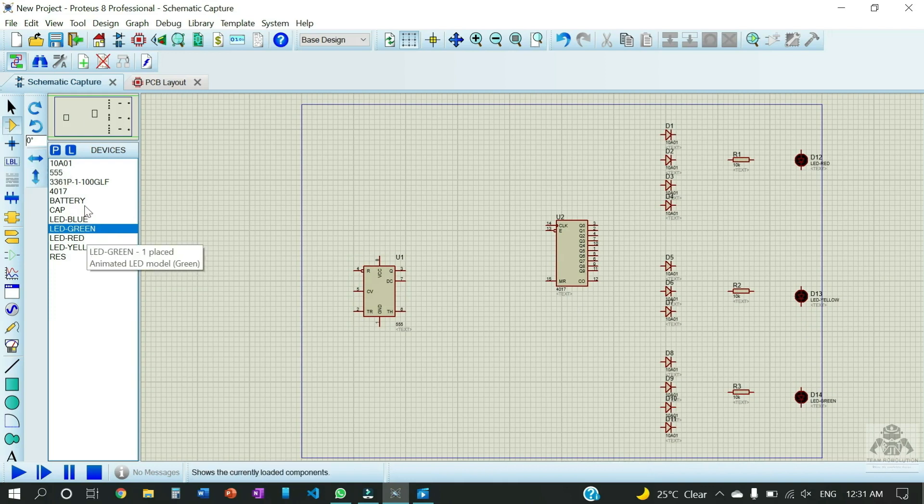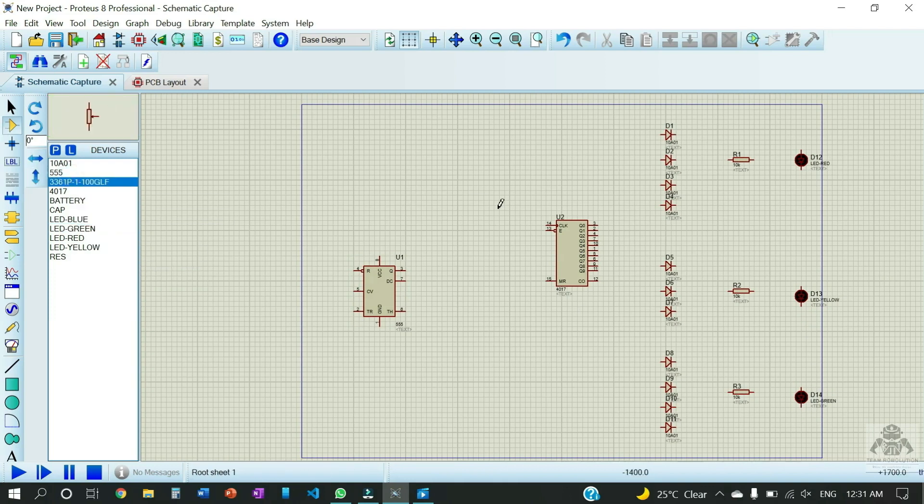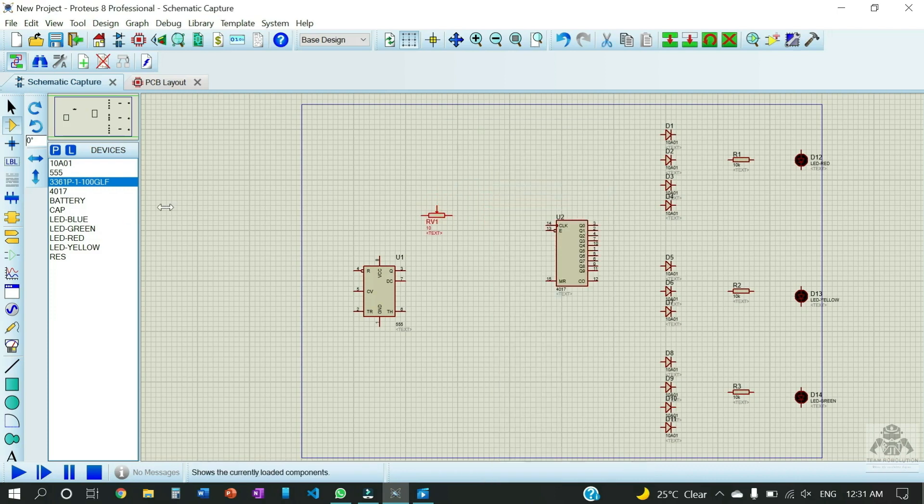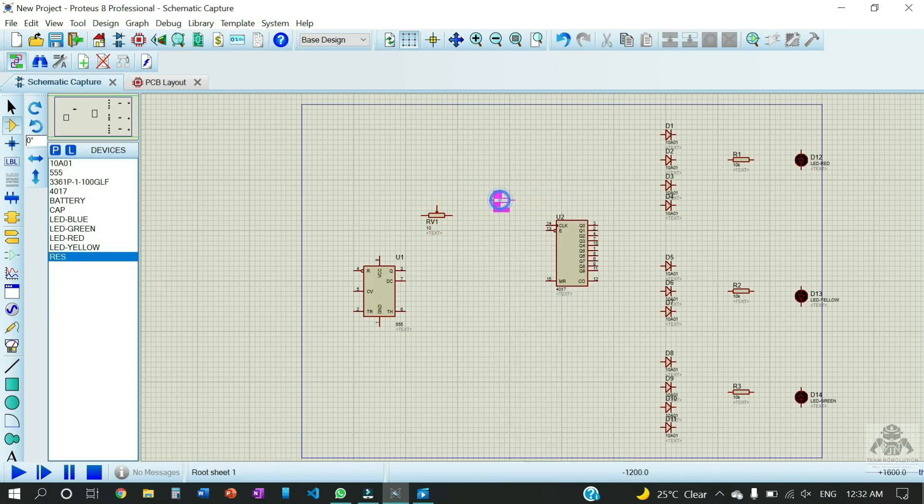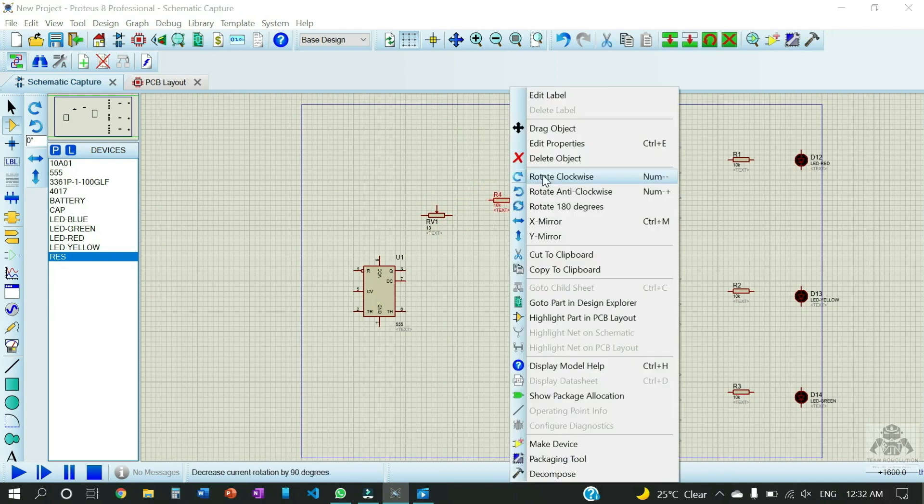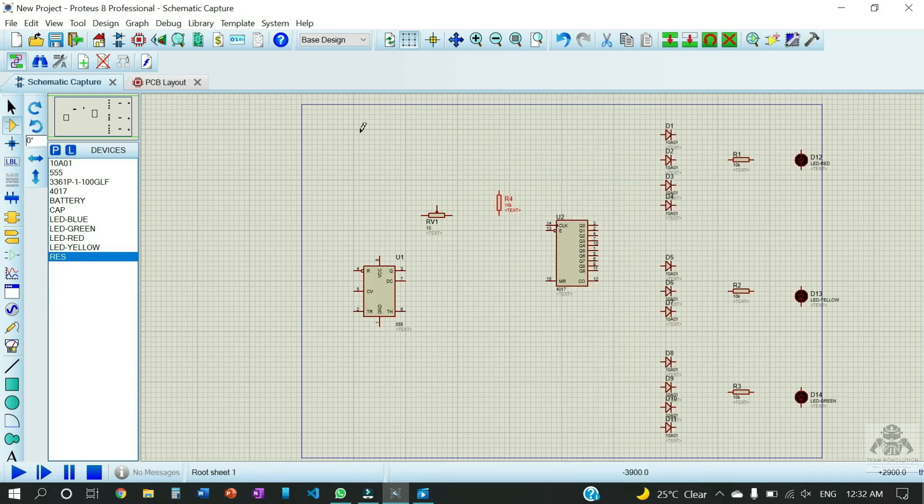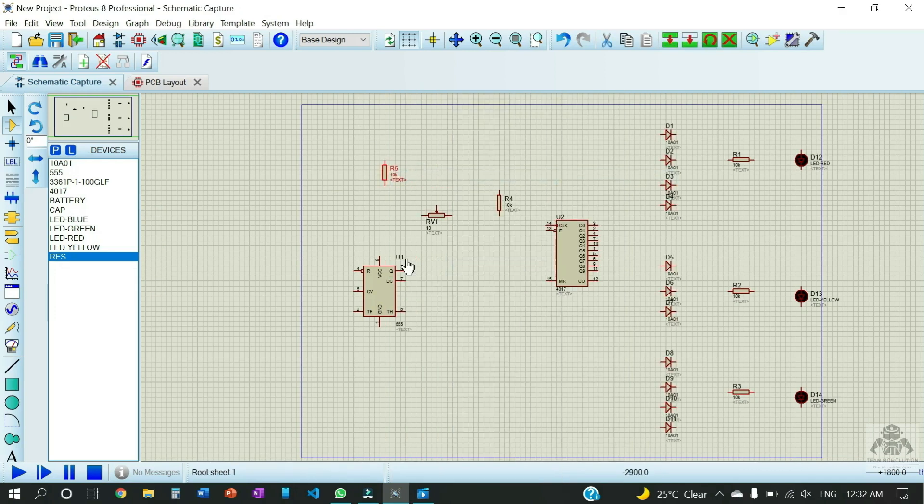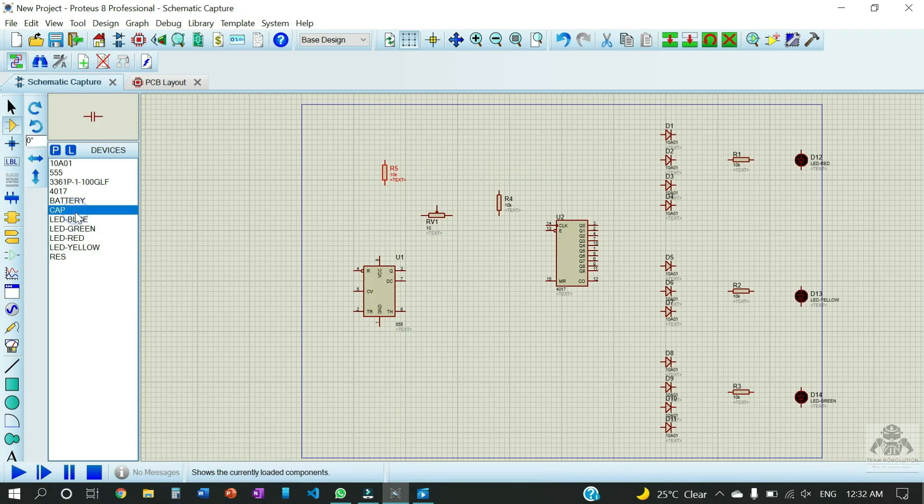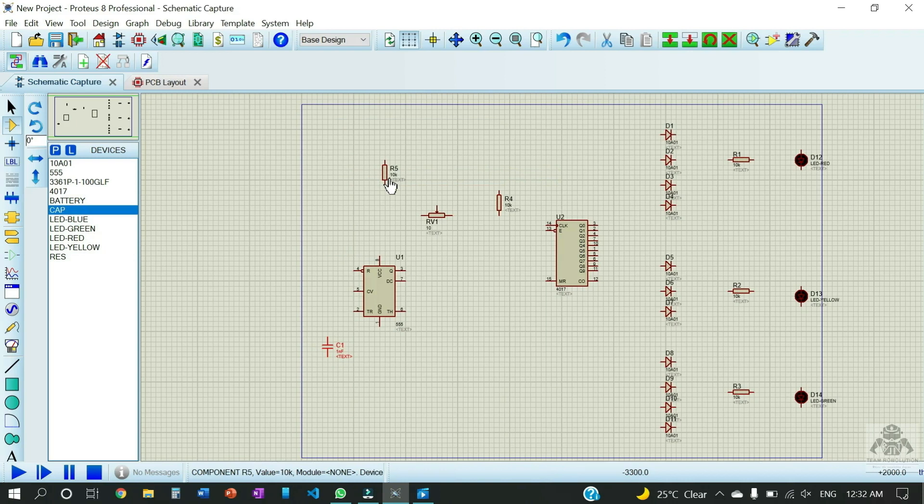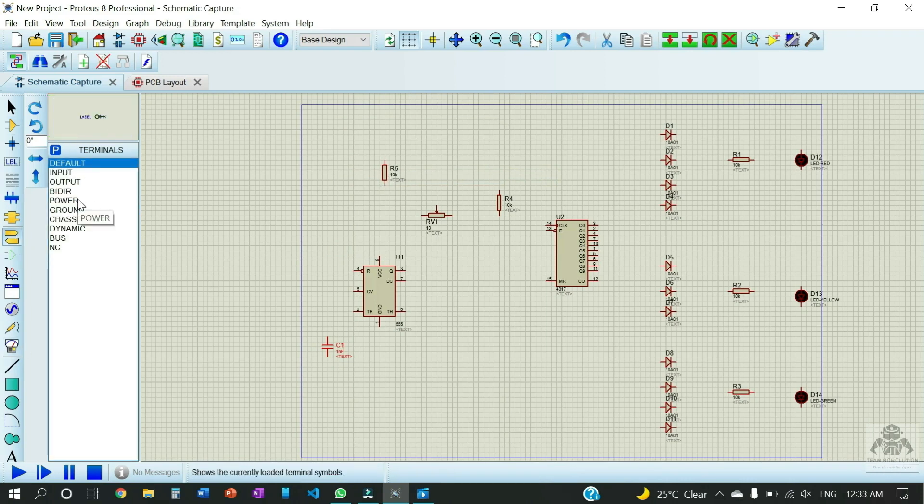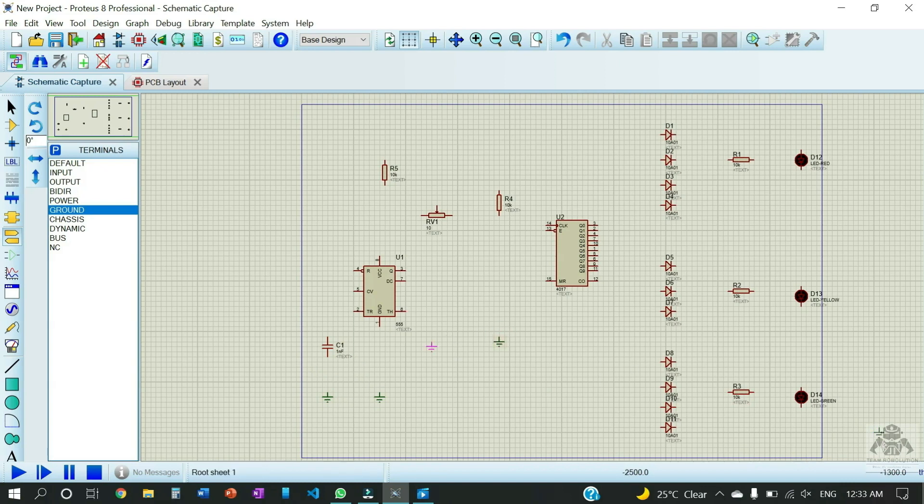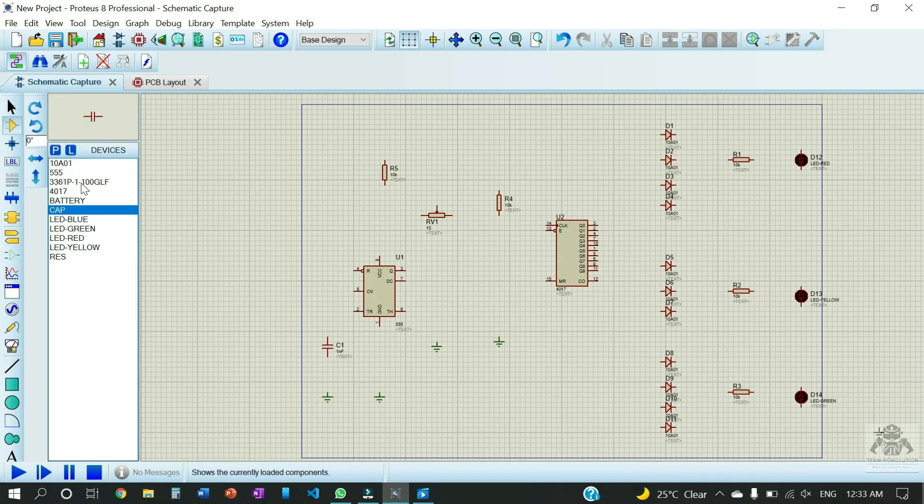And the other things required like the potentiometer. So we have rotated it and now we're gonna use resistors, and then we're gonna use the capacitor. So we have placed our majority of the things. And now we have to give the ground. So we have done with the ground. Now we're gonna use the indicator LED which is the blue LED.